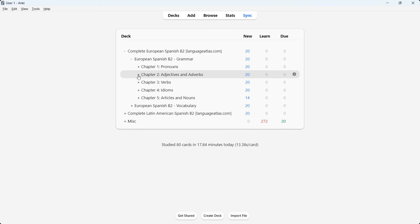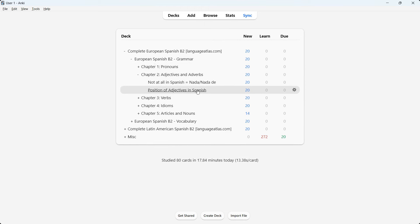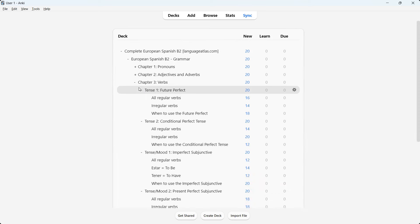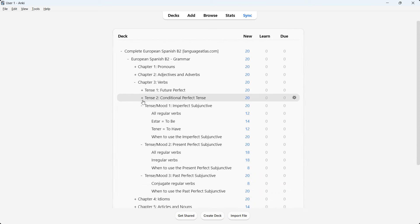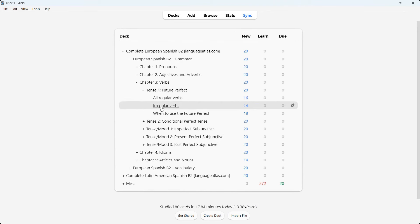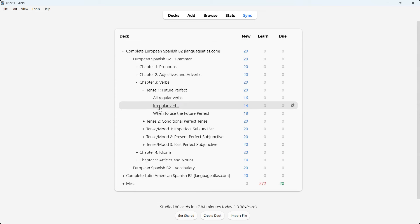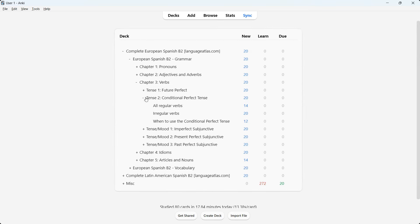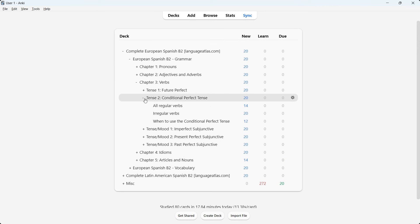Chapter two, adjectives and adverbs, has two lessons: 'not at all' in Spanish and positions of adjectives in Spanish. Chapter three, verbs, contains a few tenses and tense moods. Tense one is the future perfect — when do you use it, how do you use regular verbs with it, and how do you use irregular verbs. Tense two is the conditional perfect, covering when to use it, regular verbs, and irregular verbs.